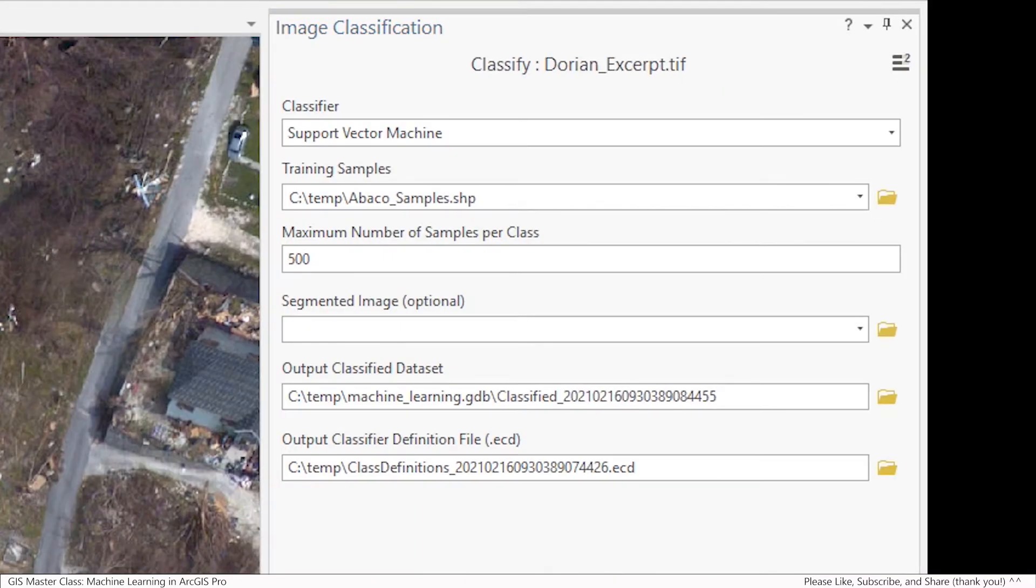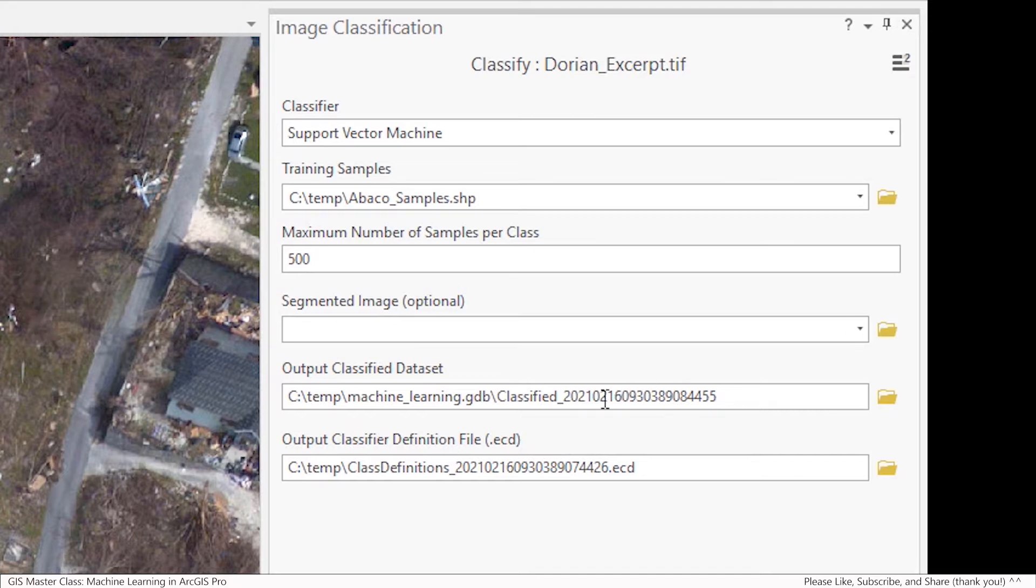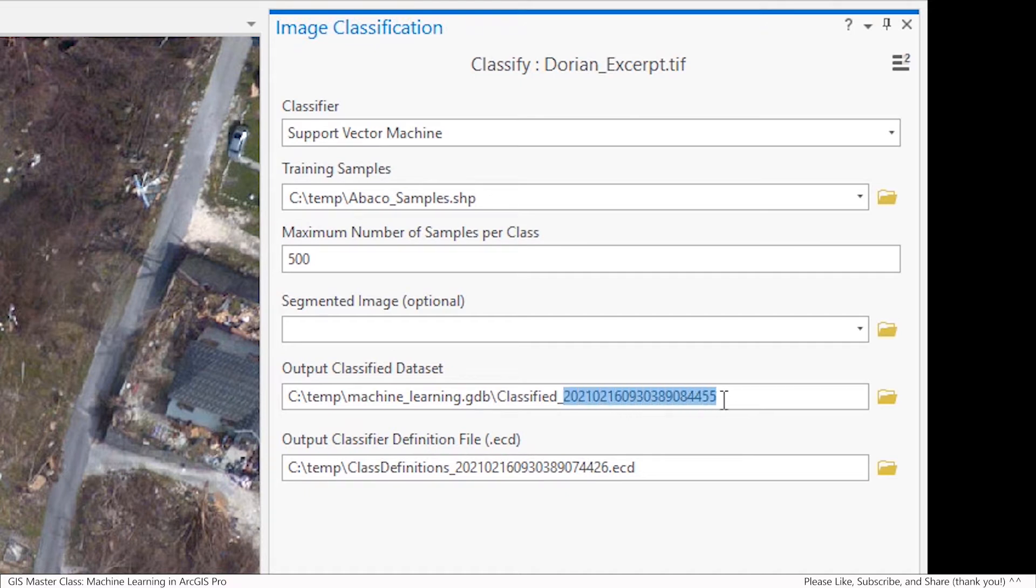Under Output Classified Data Set, name the output Classification_1. And this is to indicate this is the first classification, in case you do multiple classifications based on adjustments to the training samples or other factors. And also note that the output is going to go into the default geodatabase of my ArcGIS Pro project.